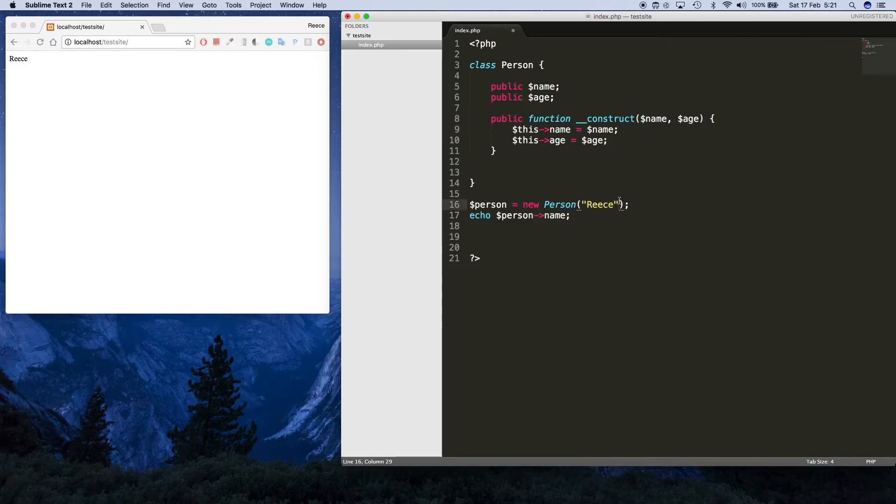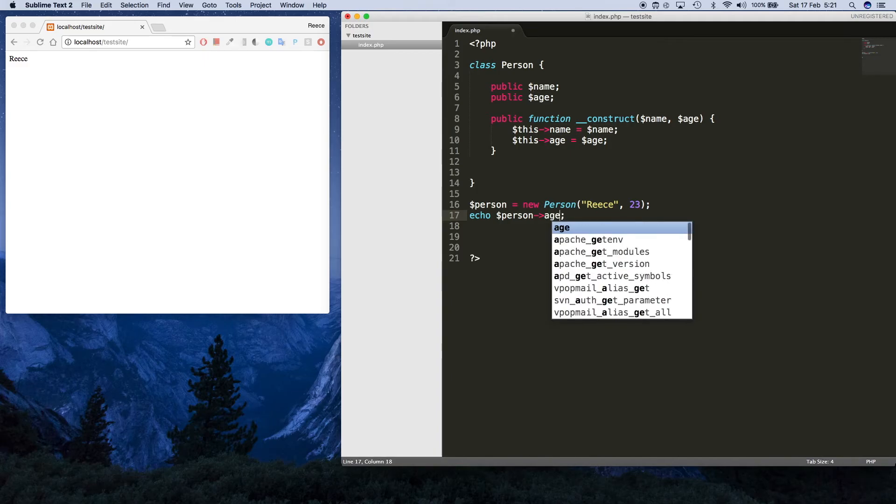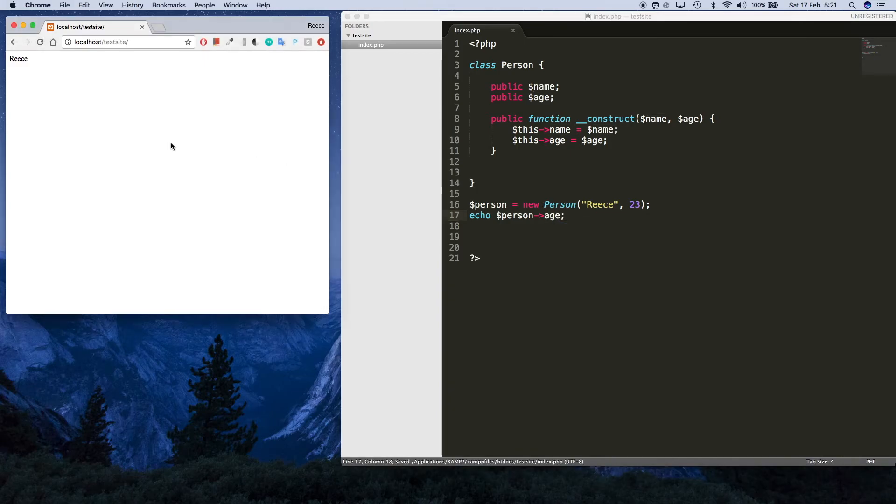When we create this person now we want to specify two values: age and how old they are, 23. Now underneath that if I echo age instead, you're gonna see 23 right there.